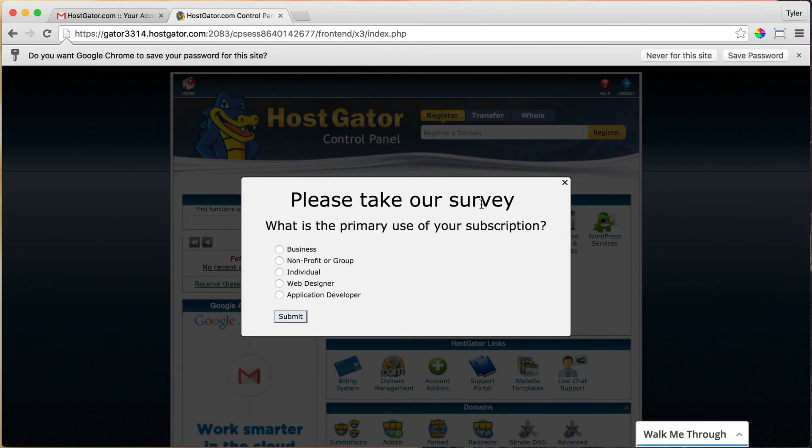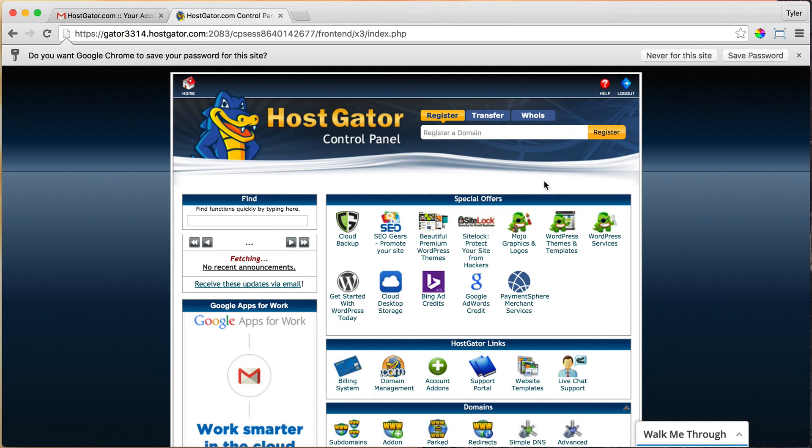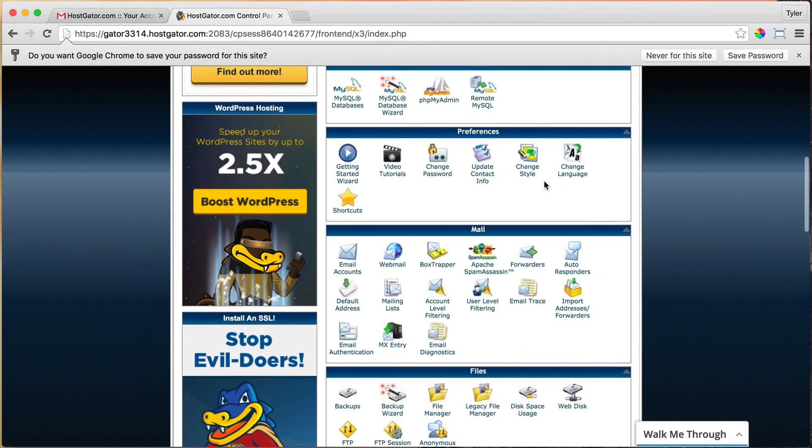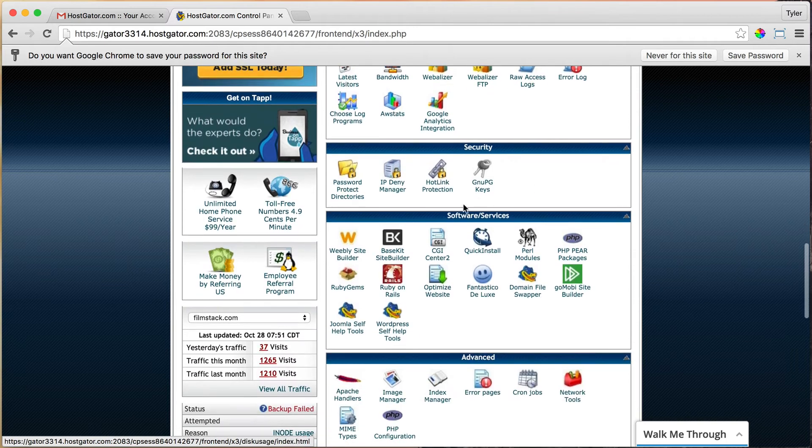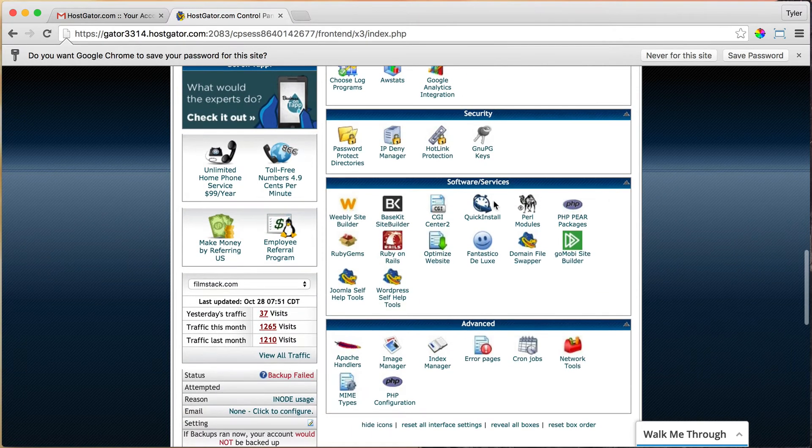Once you're logged in, we can exit out of the survey and scroll down to Software/Services and click Quick Install.